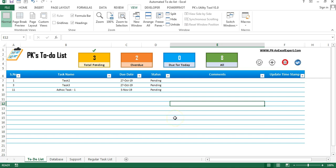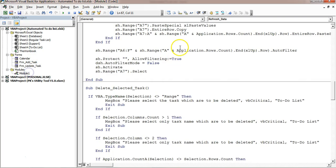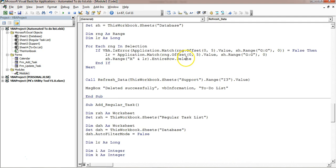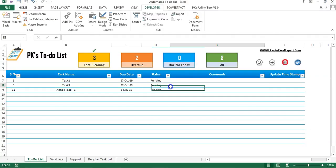Now I will explain in the next part of this video the macro coding I have used. I have created multiple macros and two or three forms, which I will explain in the next part. Please watch the next part of this video. Thank you so much for watching.